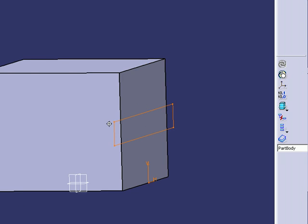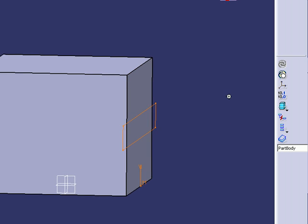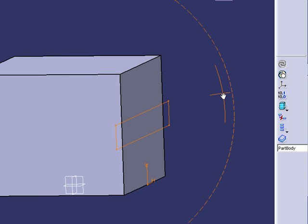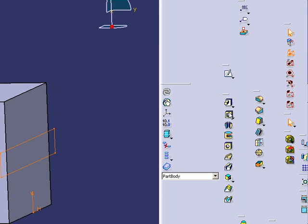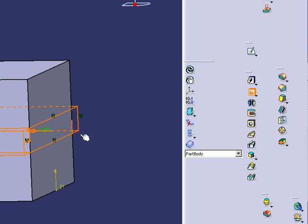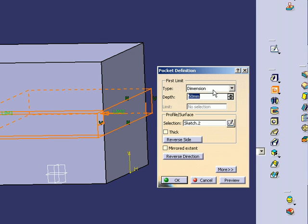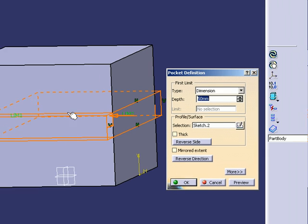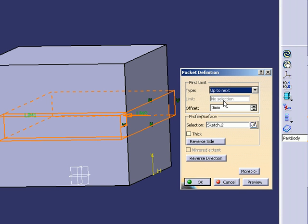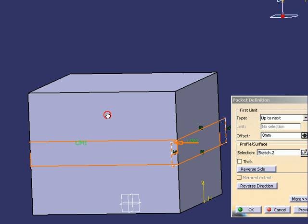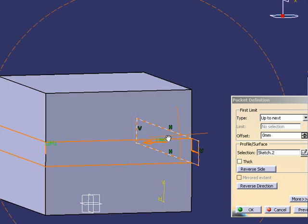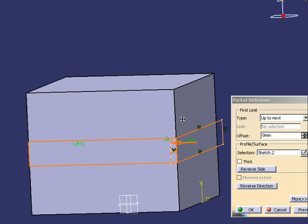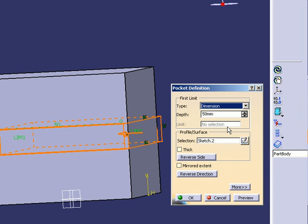Okay, now I'm going to use the pocket command. What that does, it cuts into the part. It cuts it as far as I want, it cuts to the next plane. I'm going to just use dimensions.